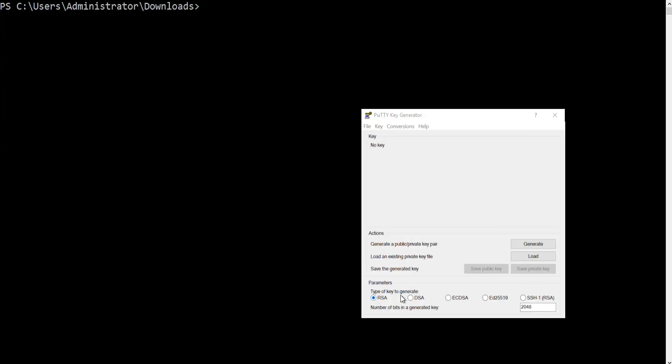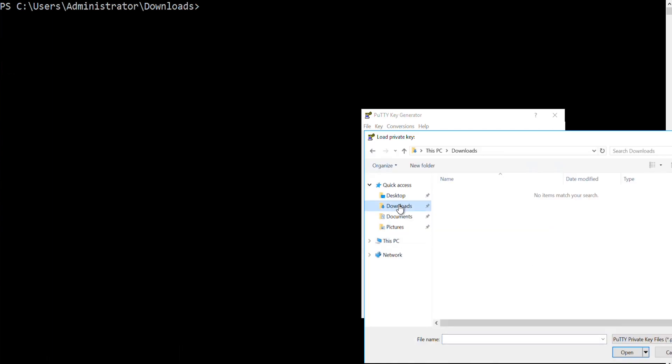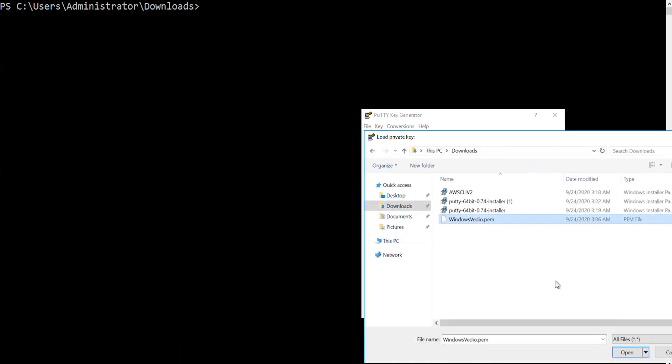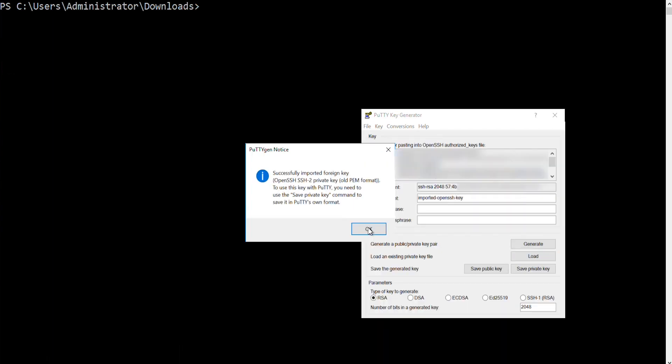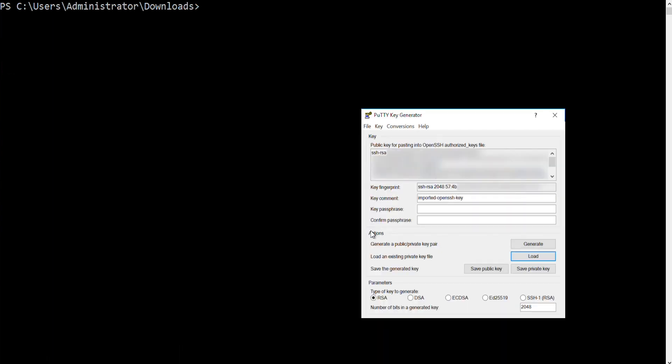For Windows, first generate a public SSH key file from a private SSH key file. Open PuTTYgen, choose Load to load your private key file, then choose Save Public Key.